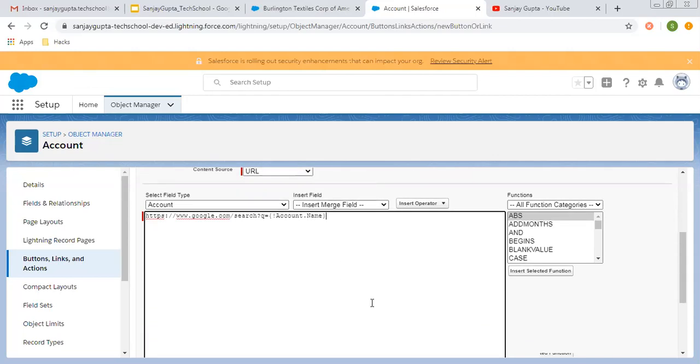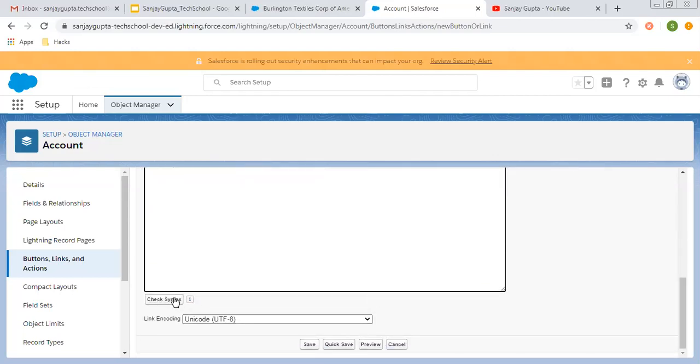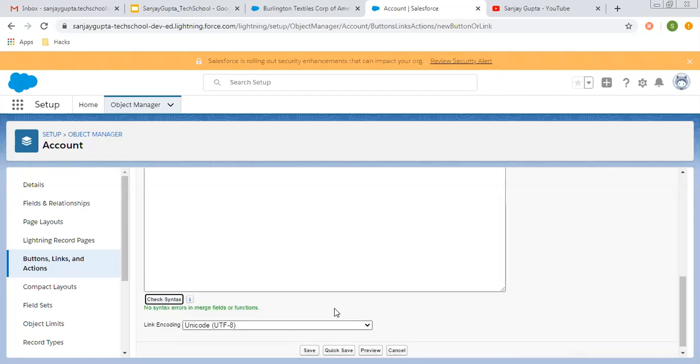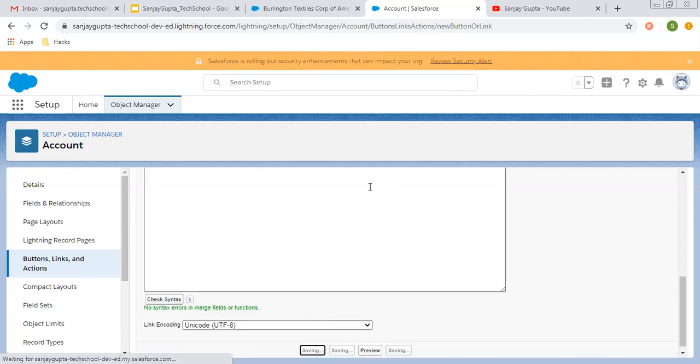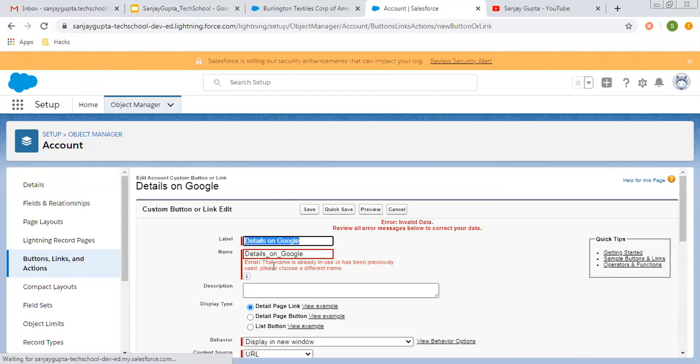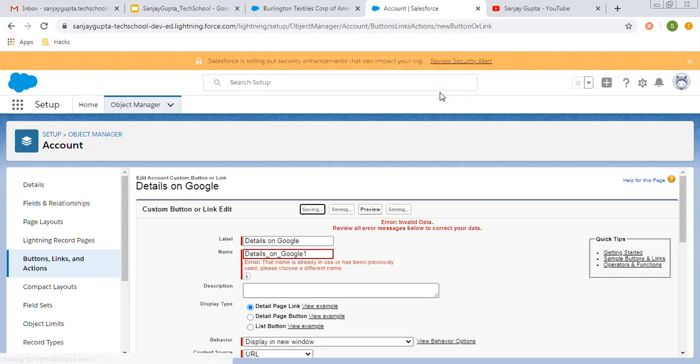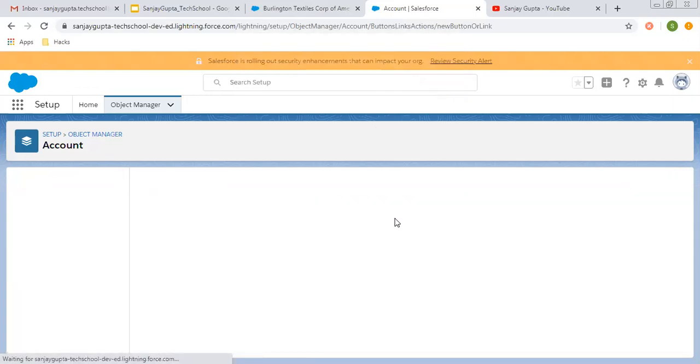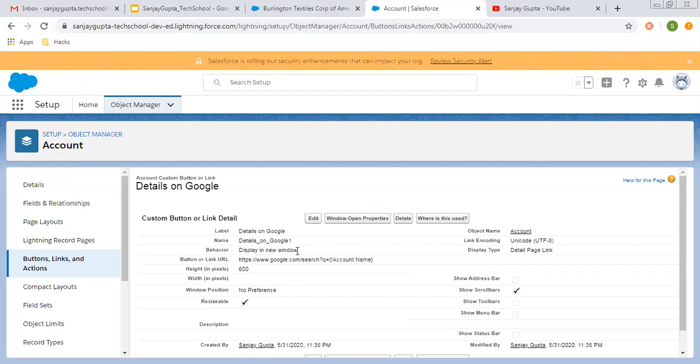This way I created this URL. Now I can check the syntax - it is correct. I'm clicking on save. The custom name is already used here, so I'm adding a one. This way the custom link is created.